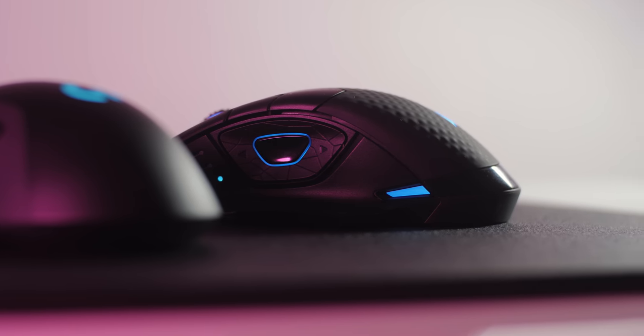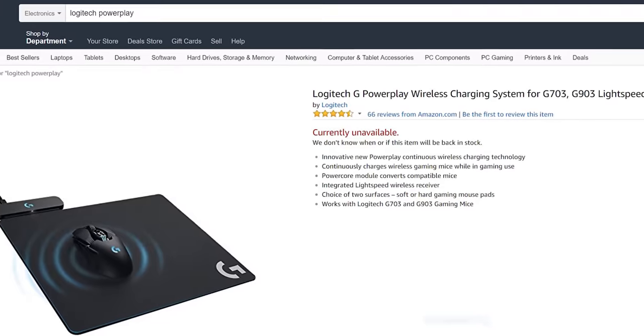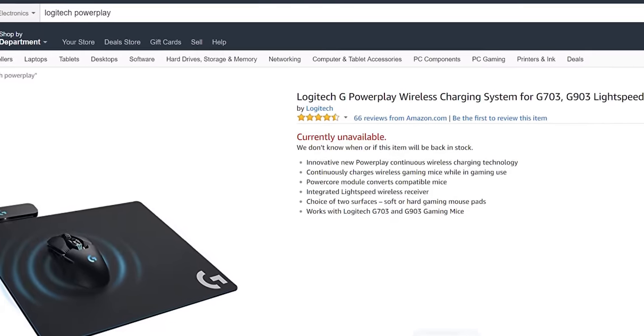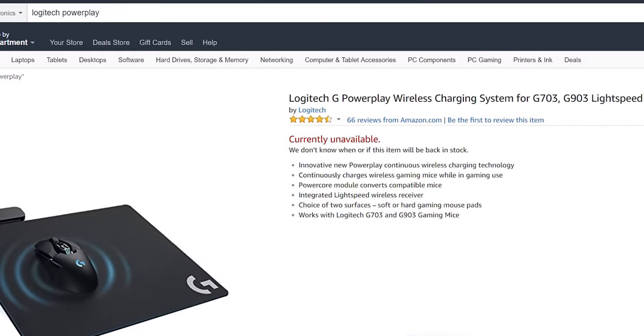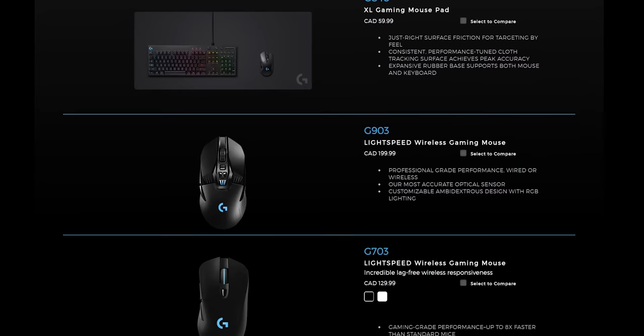While on the PowerPlay, as long as the mouse is on top of the mouse mat, you're constantly getting power. However, the unfortunate circumstance of this being a proprietary circuit, Logitech PowerPlay is not approved in all countries.